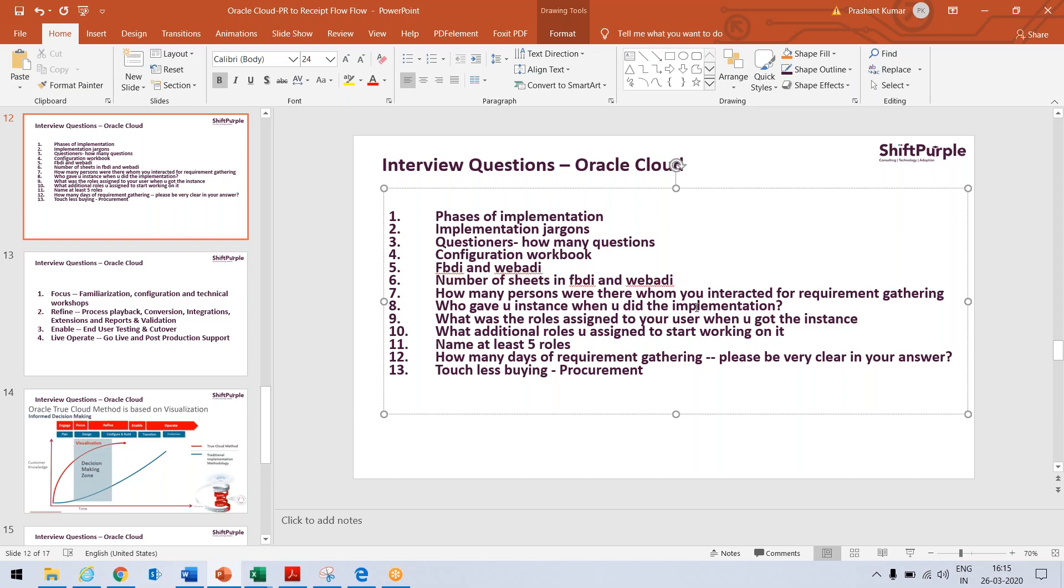Who gave you the instance when you did the implementation? Now, this is also a good question and tricky question. So when you get an instance, you have only admin access, so that admin will create a user for you. And yes, please note that you will have employee role and IT security manager role so that you can assign all the required roles by yourself. So these two roles are given by that admin to you when you get that test instance.